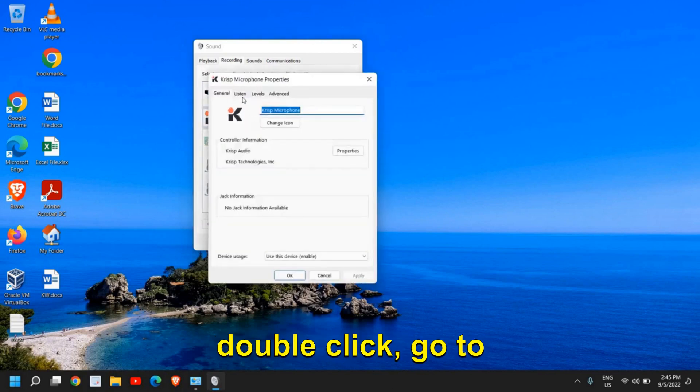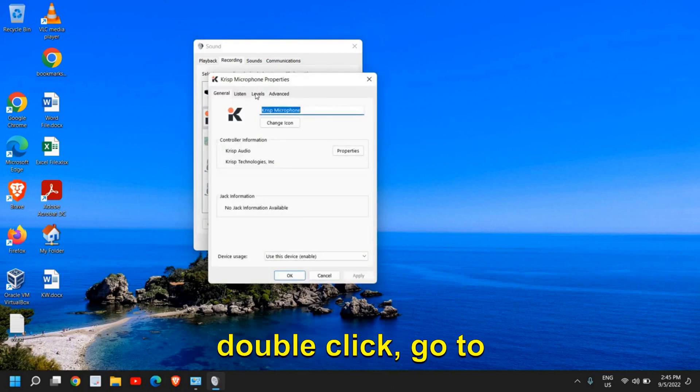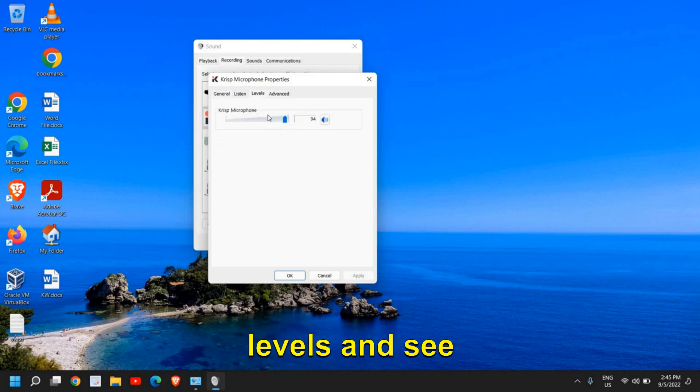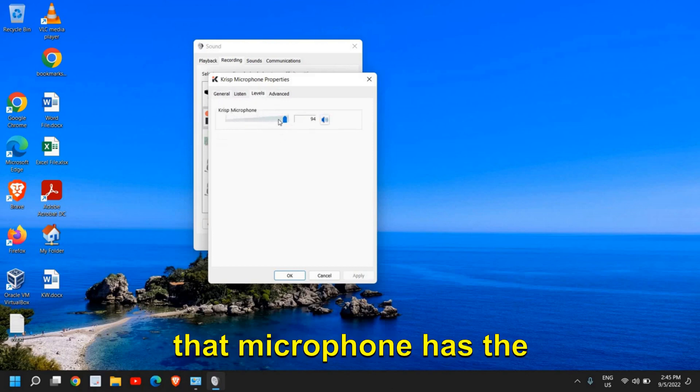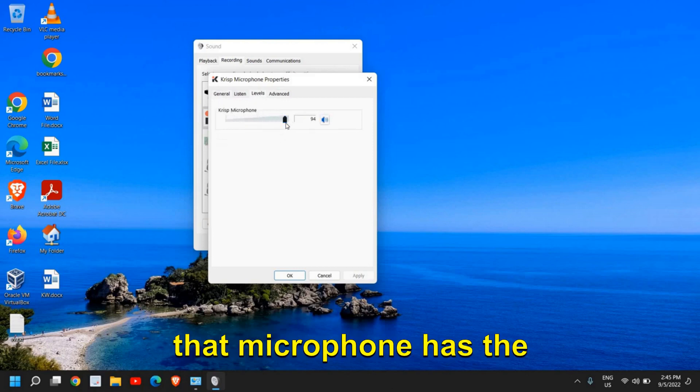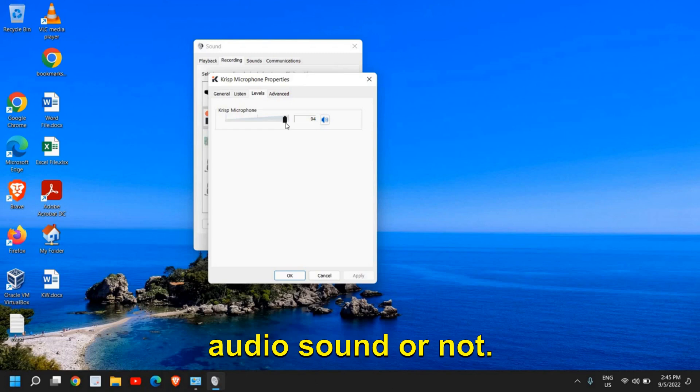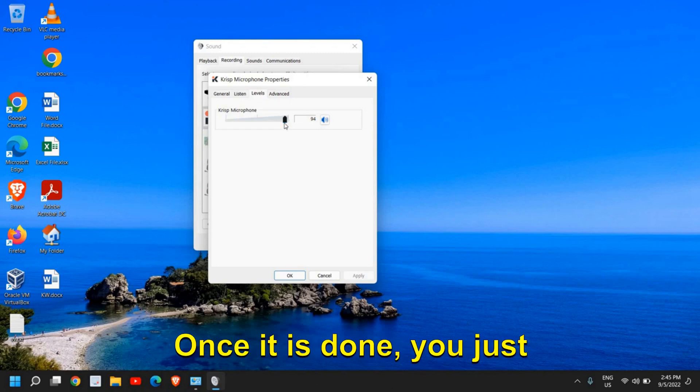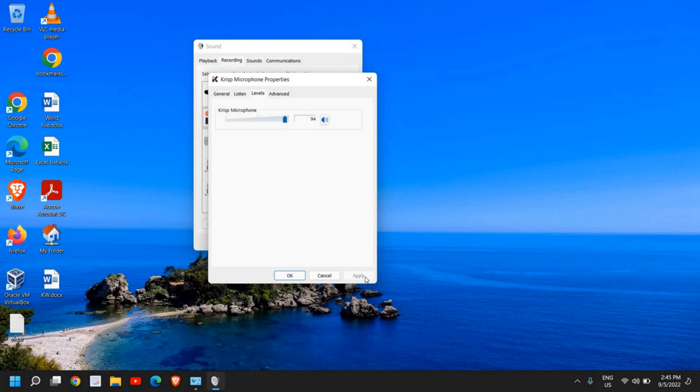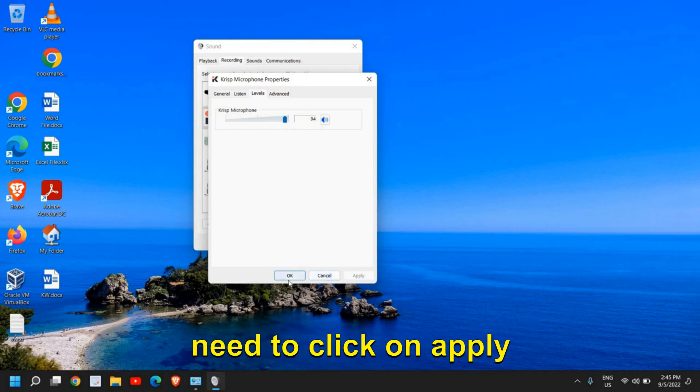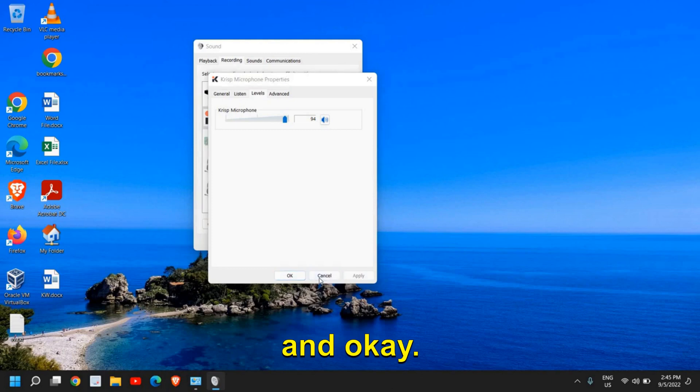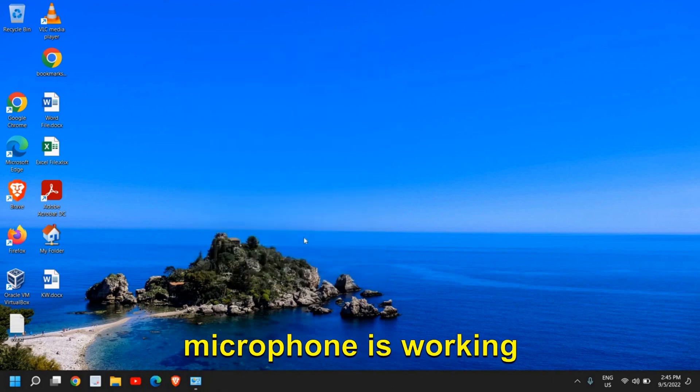Once you set it as default, double-click, go to Levels, and check that the microphone has maximum volume. Once done, click Apply and OK, and see if your microphone is working fine.